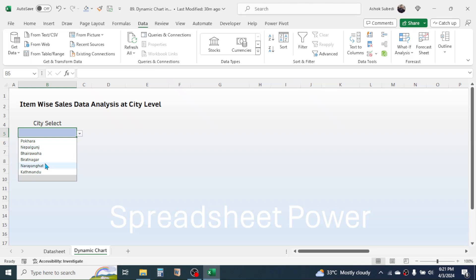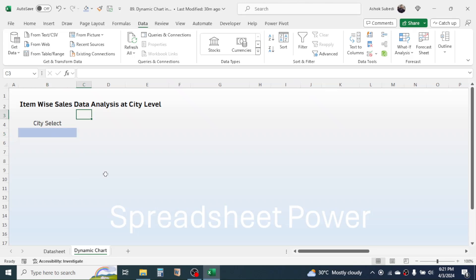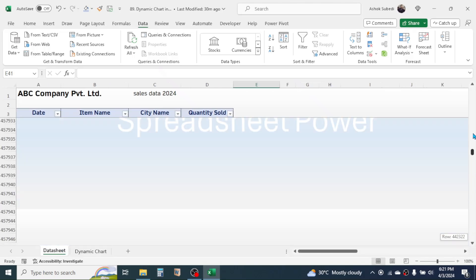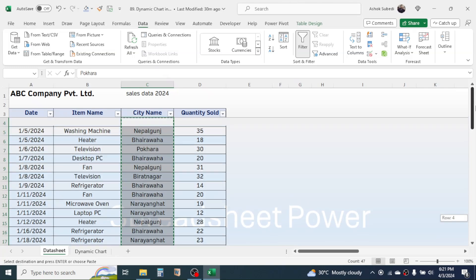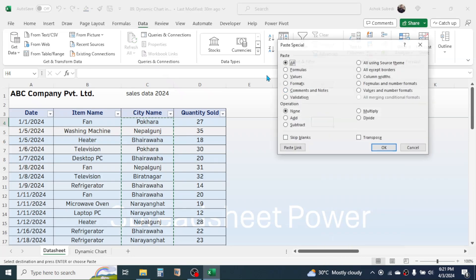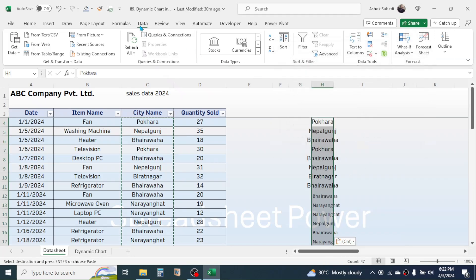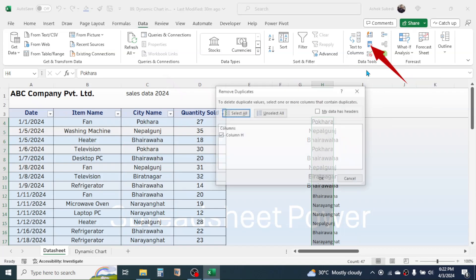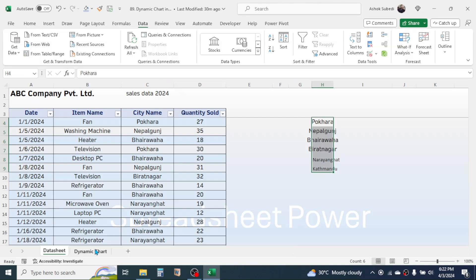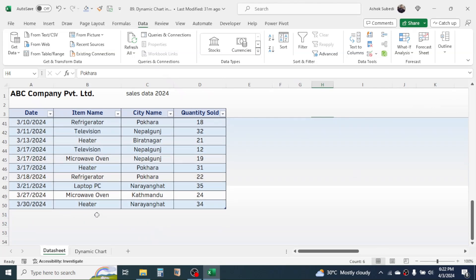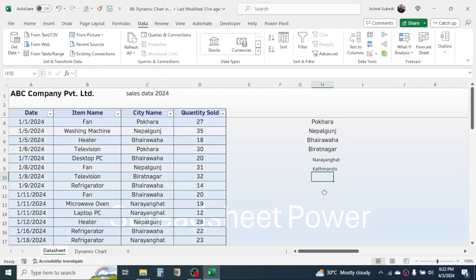If you are using an older Excel version, you will not get a unique list of cities — you will get duplicate city names. In that case, you need to follow a different method: first select the city name range, copy it, then paste it elsewhere by right-clicking and choosing Paste Special, select Values, and click OK. Then click on the Data tab, click the Remove Duplicates tool, and click OK. Now you get a unique list of cities. Note that this is a static list — if you add a new city to the data it will not update automatically. For a dynamic unique list in older Excel versions, the process is a bit longer.